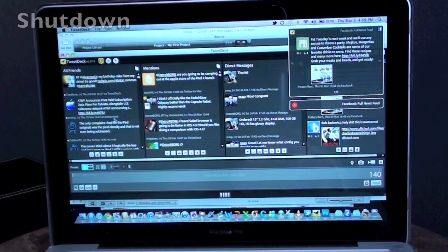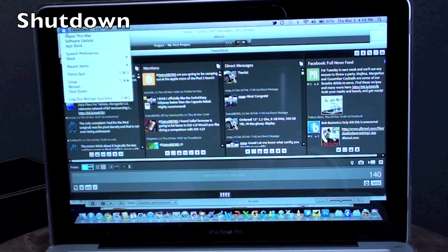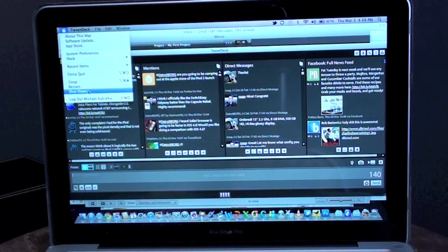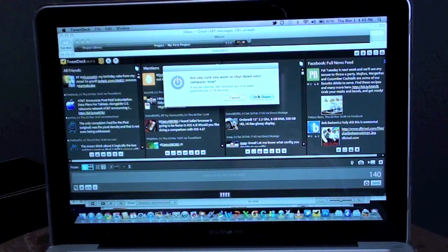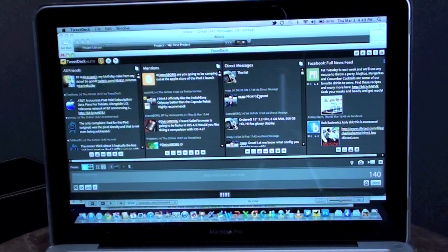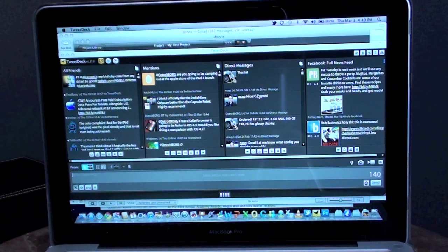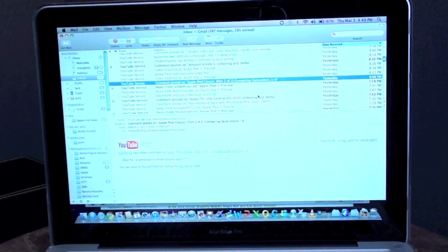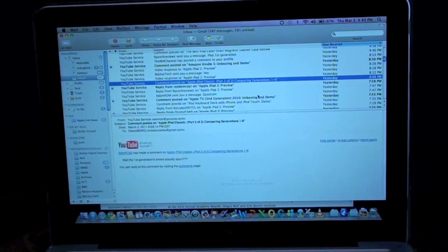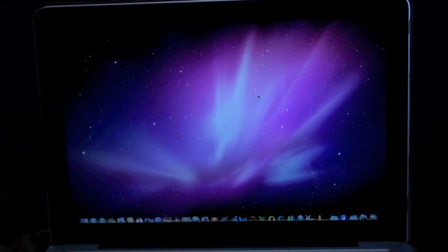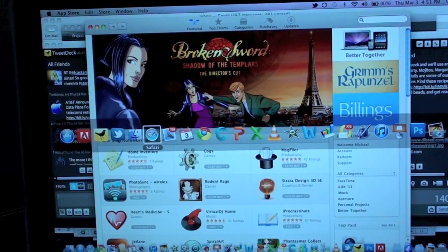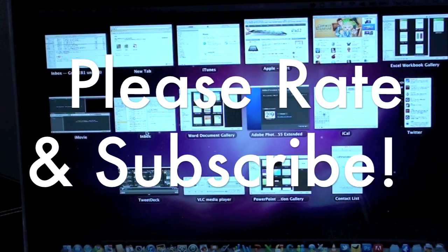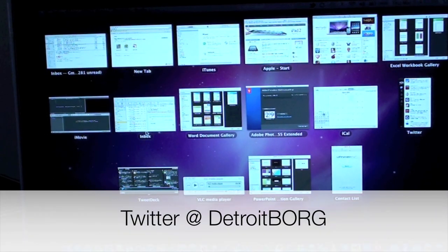All right, now let's go ahead and do the shutdown, see how long it takes to shut this all down. There we go. Once again guys, this is Detroit Borg taking a look at the performance of the SSD on the MacBook Pro. Thanks for watching.